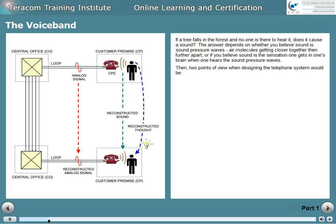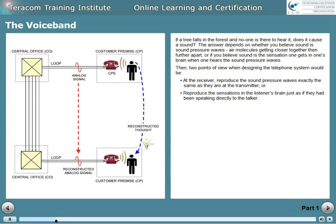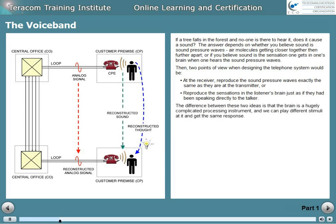The two points of view when designing the telephone system would be: at the receiver, reproduce the sound pressure waves exactly the same as they are at the transmitter, or reproduce the sensation in the listener's brain just as if they had been speaking directly to the talker. The difference is that the brain is a hugely complicated processing instrument, and we can play different stimuli at it and get the same response.